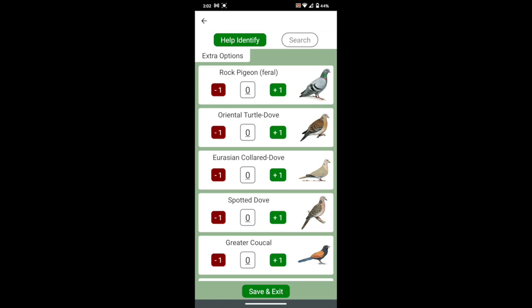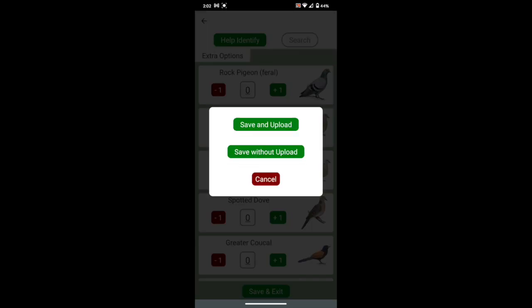When you are finished with counting, press the save and exit button at the bottom. You will have two options. If you choose save and submit, the list will be saved to your phone and also automatically sent to us. If you choose save, the list will only be saved to your phone, but you can submit it later also.